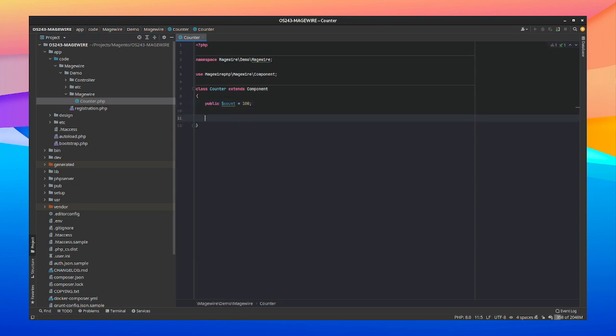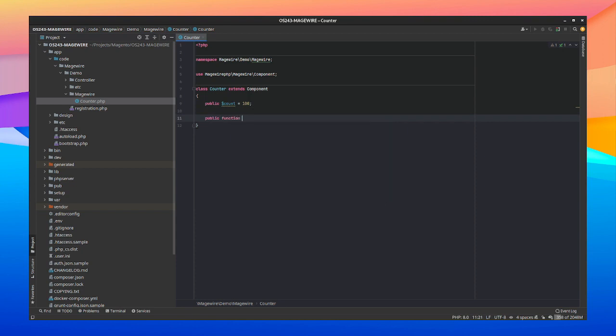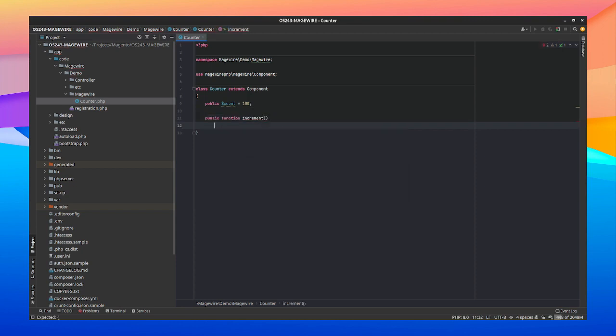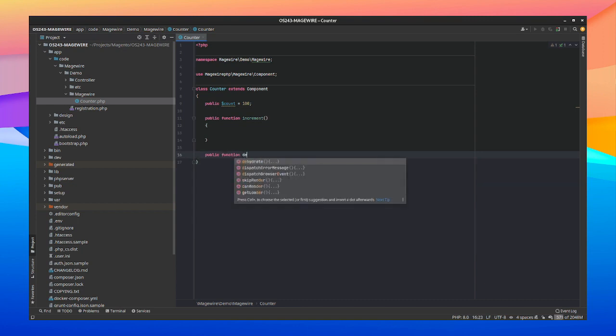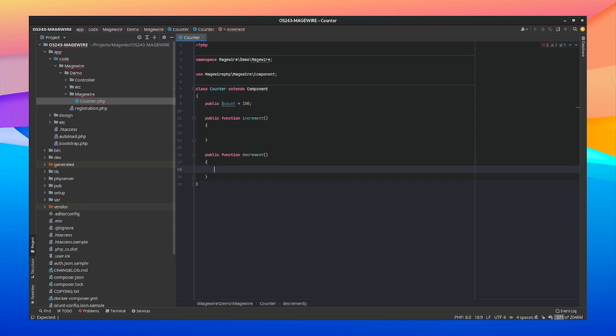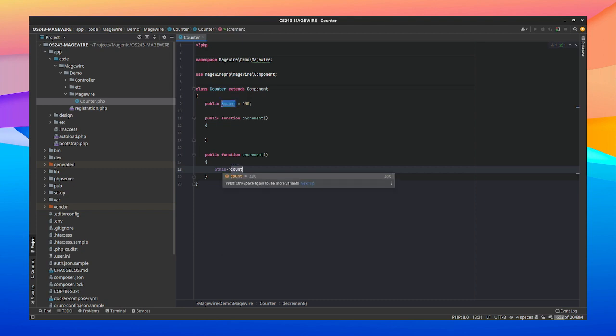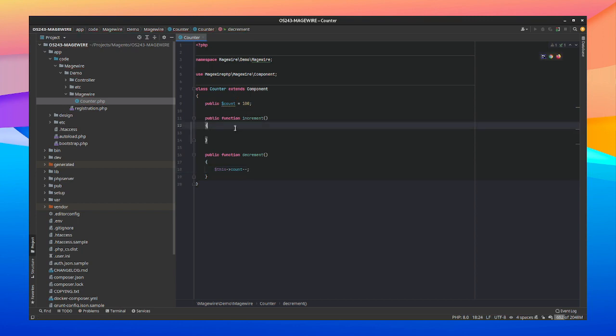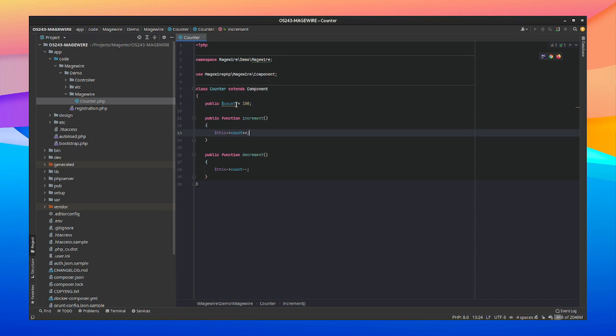Also we're going to create an increment and a decrement function. There's our increment and we also need a decrement. There we go. So a decrement should decrement the count value. So it will increment or decrement the count value with 1. Component done.